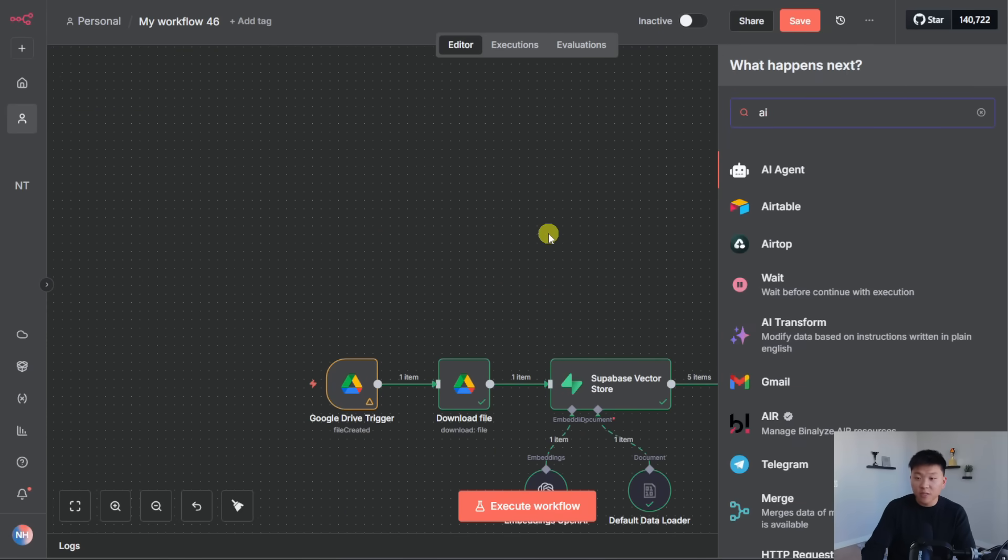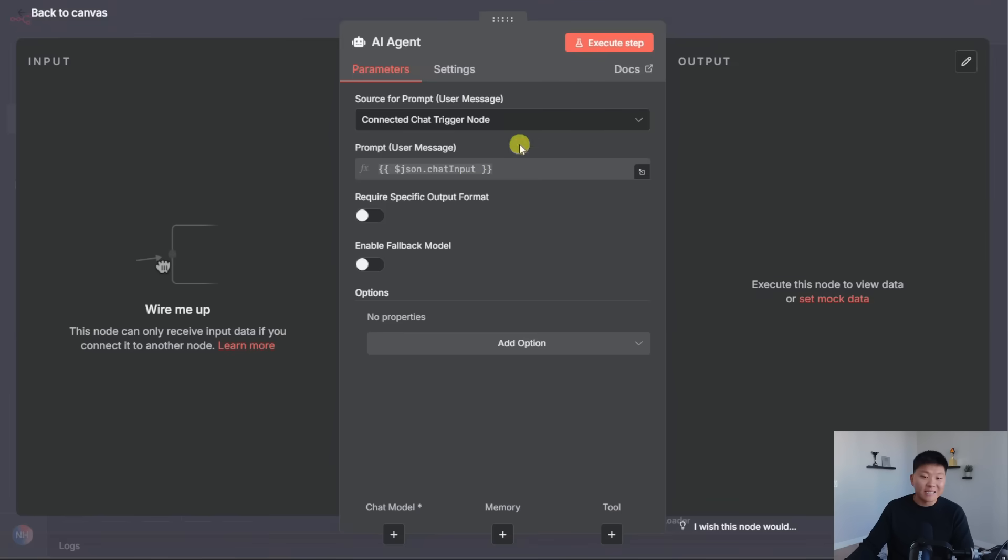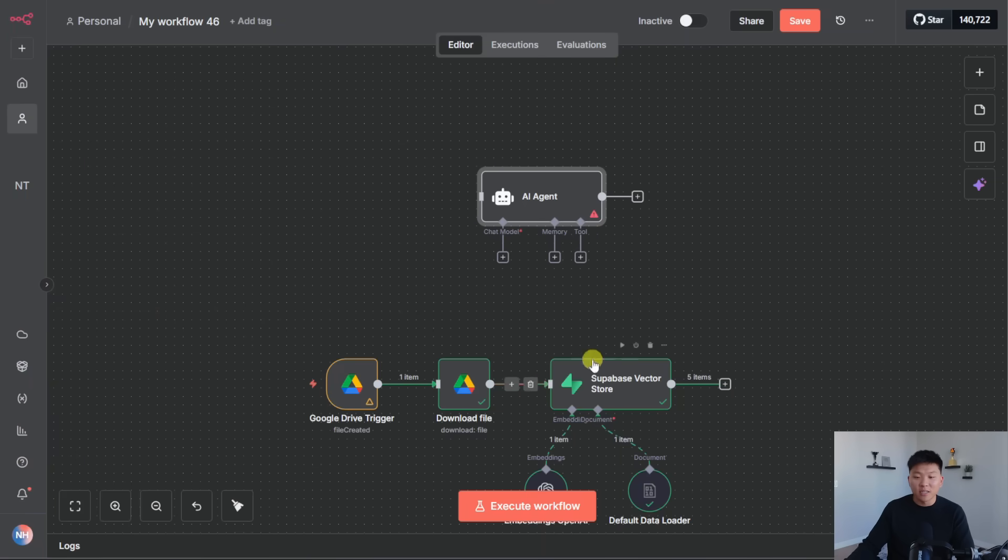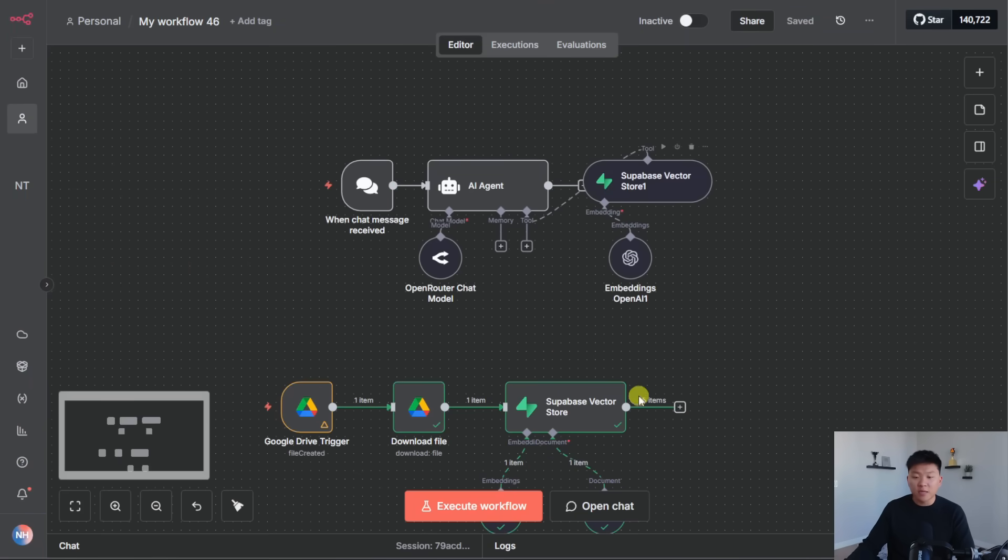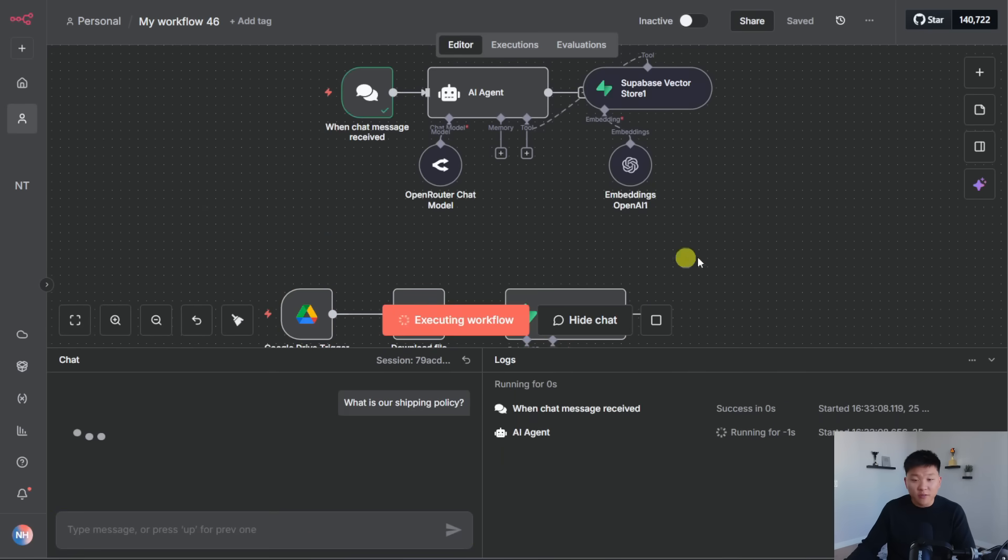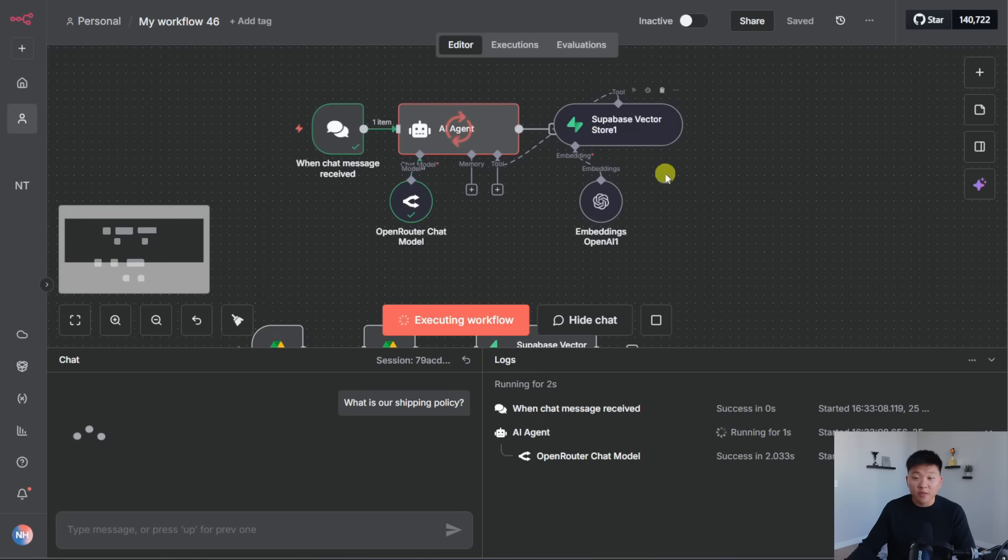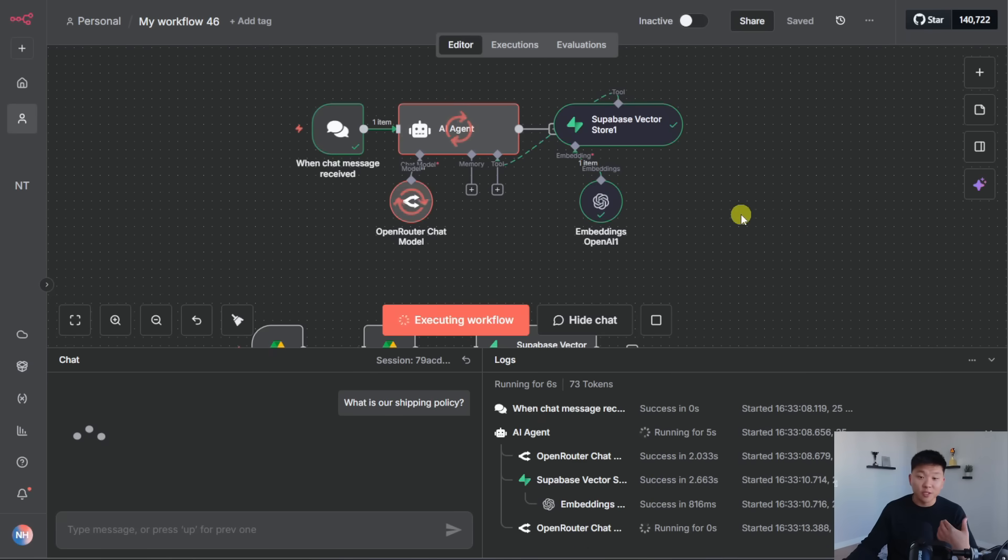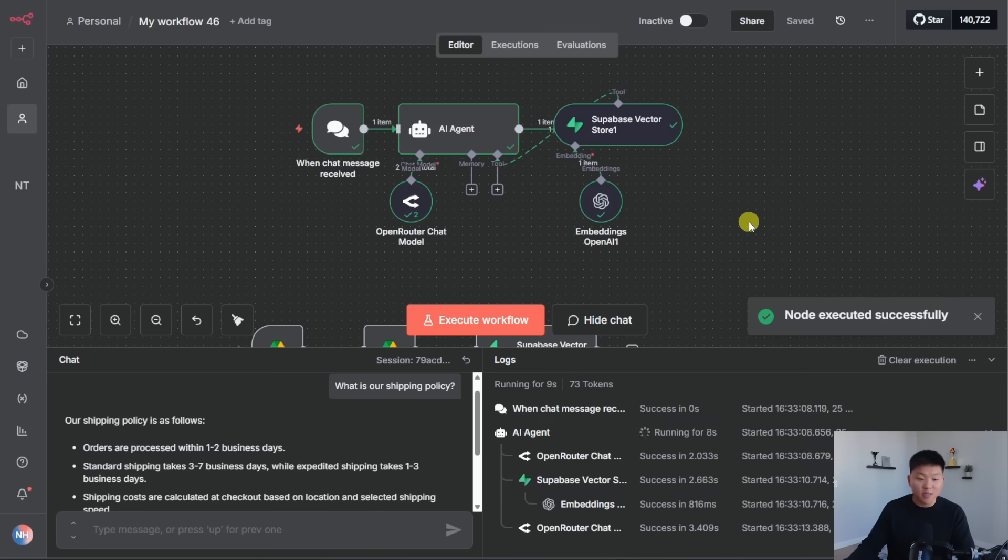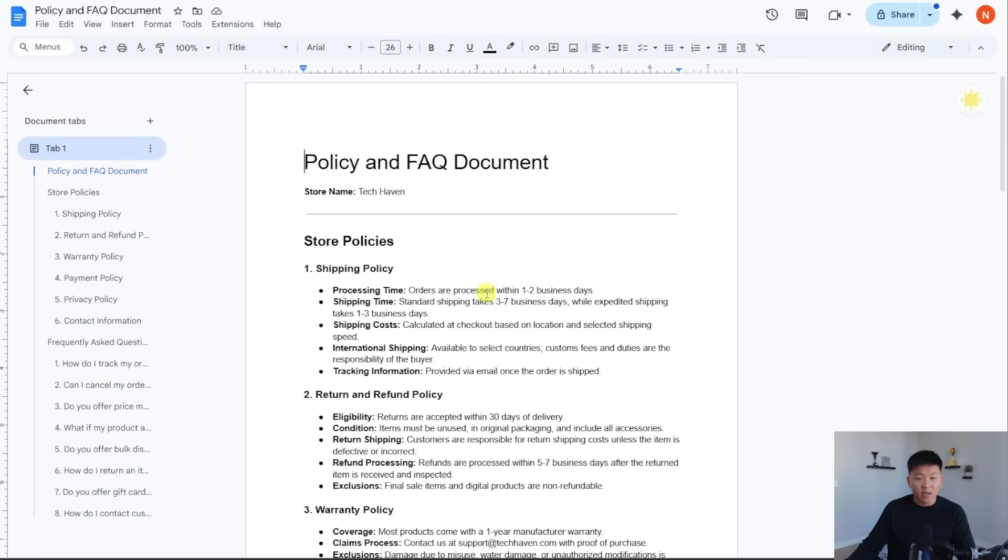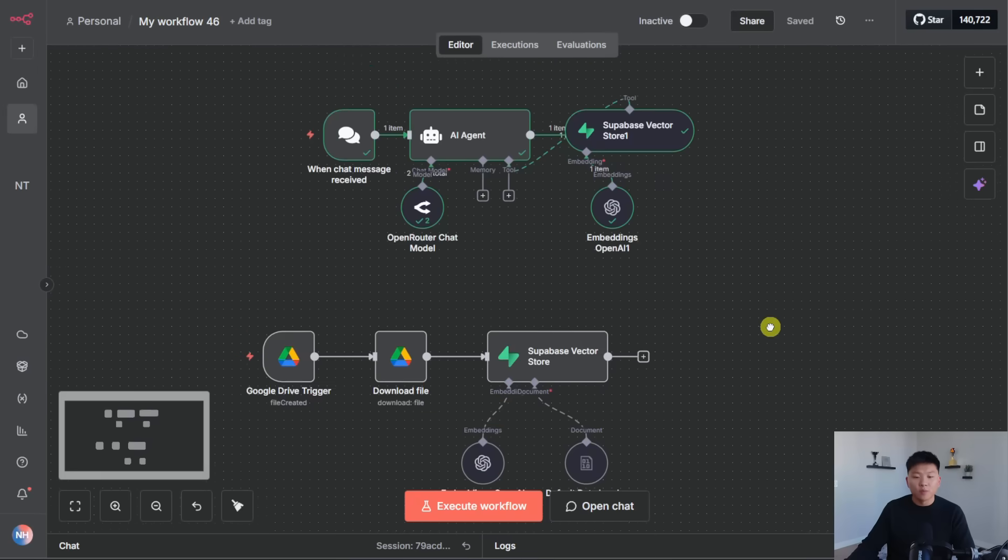Real quick before we build that next pipeline, I'm just going to build a really, really quick AI agent so we can validate that it is able to read this document. Okay, so set that up real quick. I'm just going to ask it, what is our shipping policy? Shoot that off and we should get an answer from the vector database. I didn't even give the agent a prompt or anything. We just hooked it up to a tool and look how smart this guy is. So we've got our shipping policy orders are processed within one to two business days. Standard shipping takes three to seven business days. And you can see right here that it is correct.